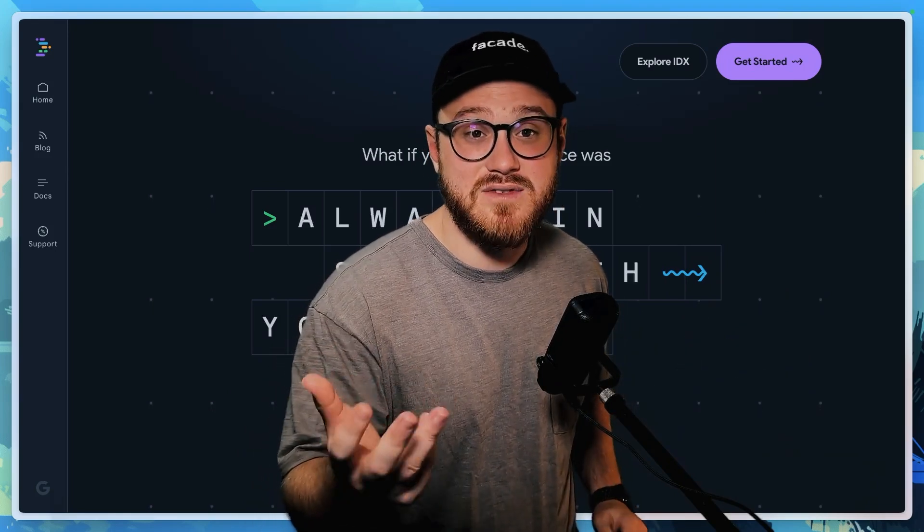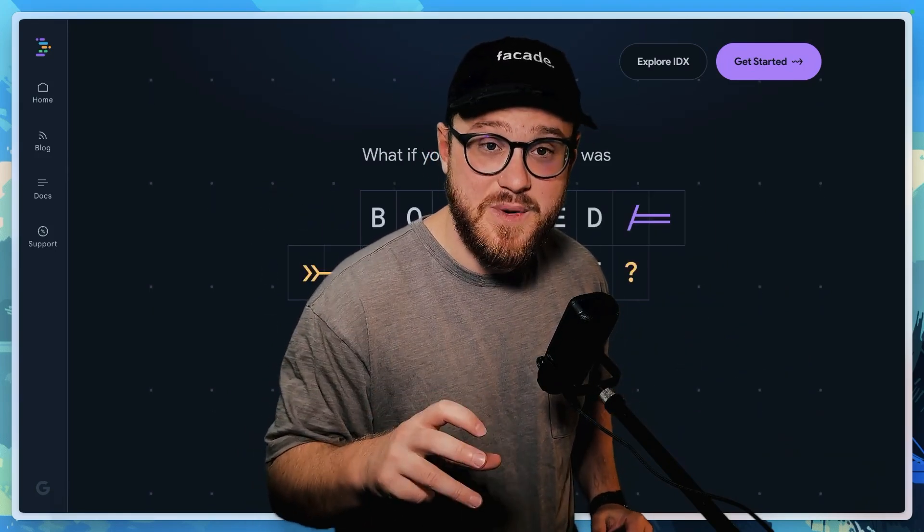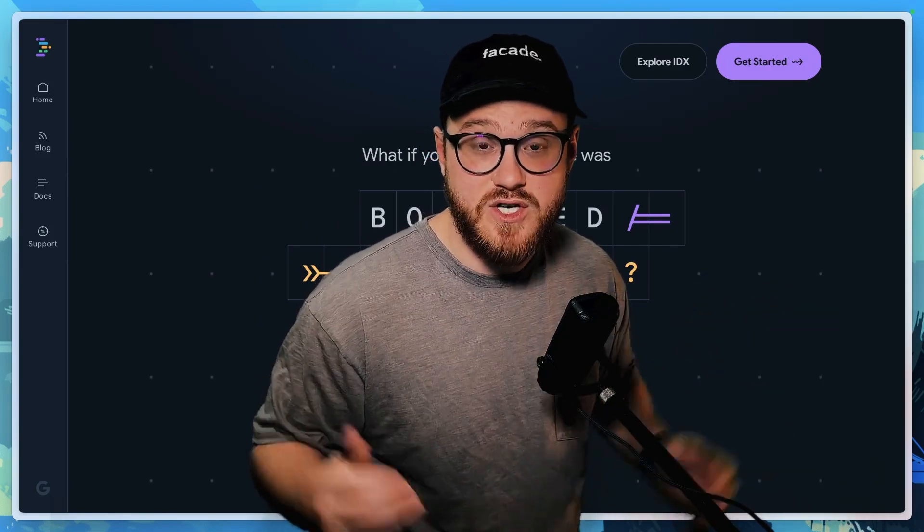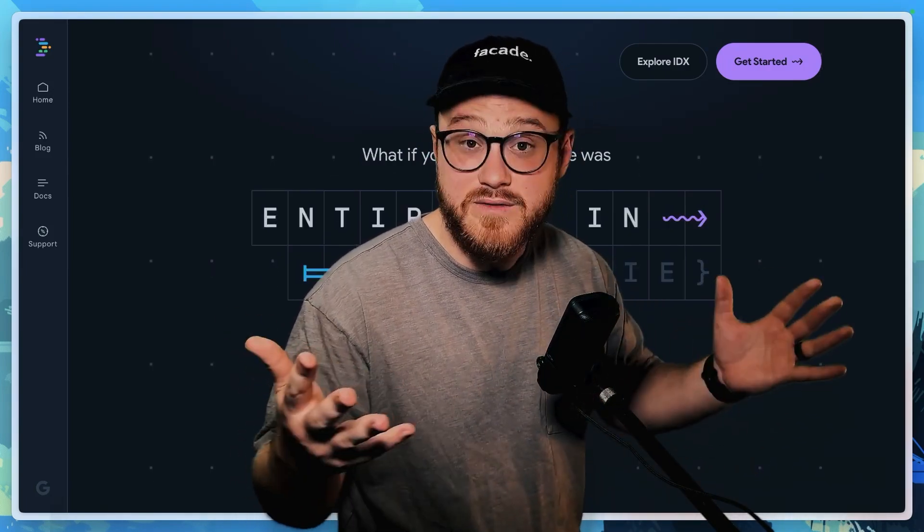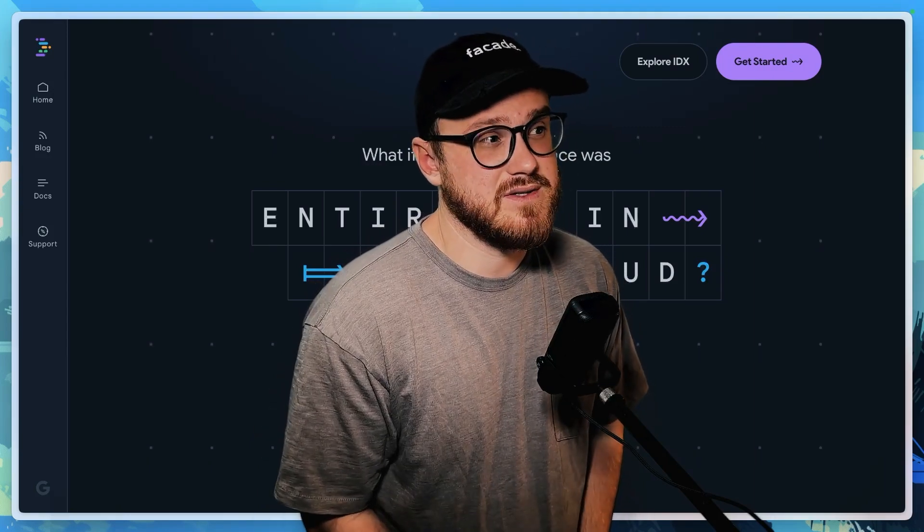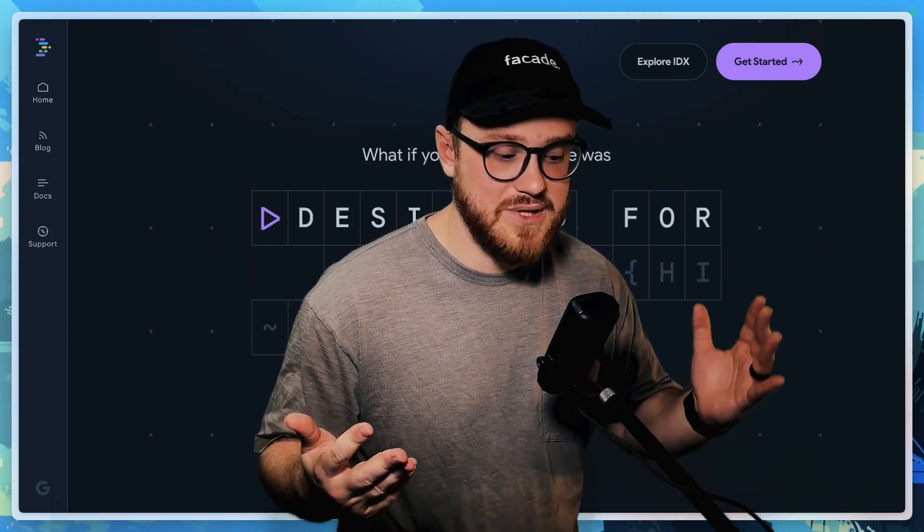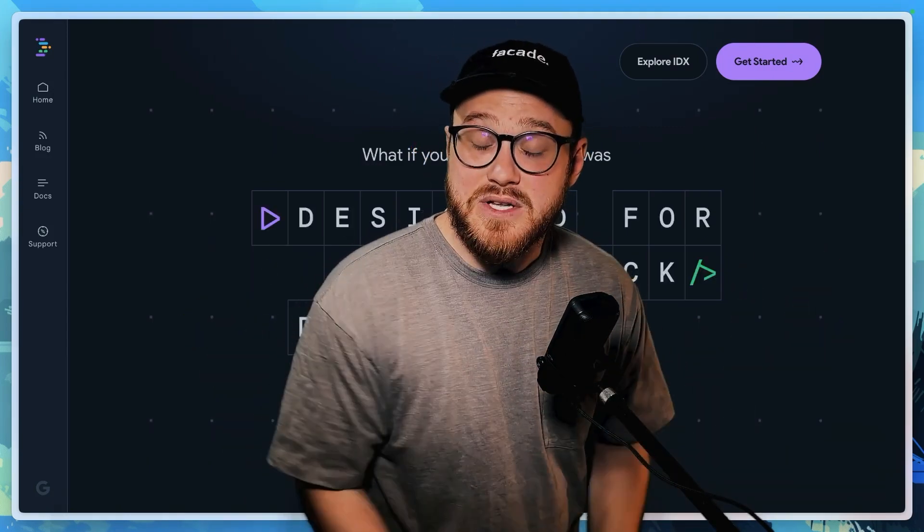You usually have to have some sort of local development environment in order to build your project, whether you're building in Rails, Python, Laravel. JavaScript developers have things like CodeSandbox or Replit or StackBlitz.